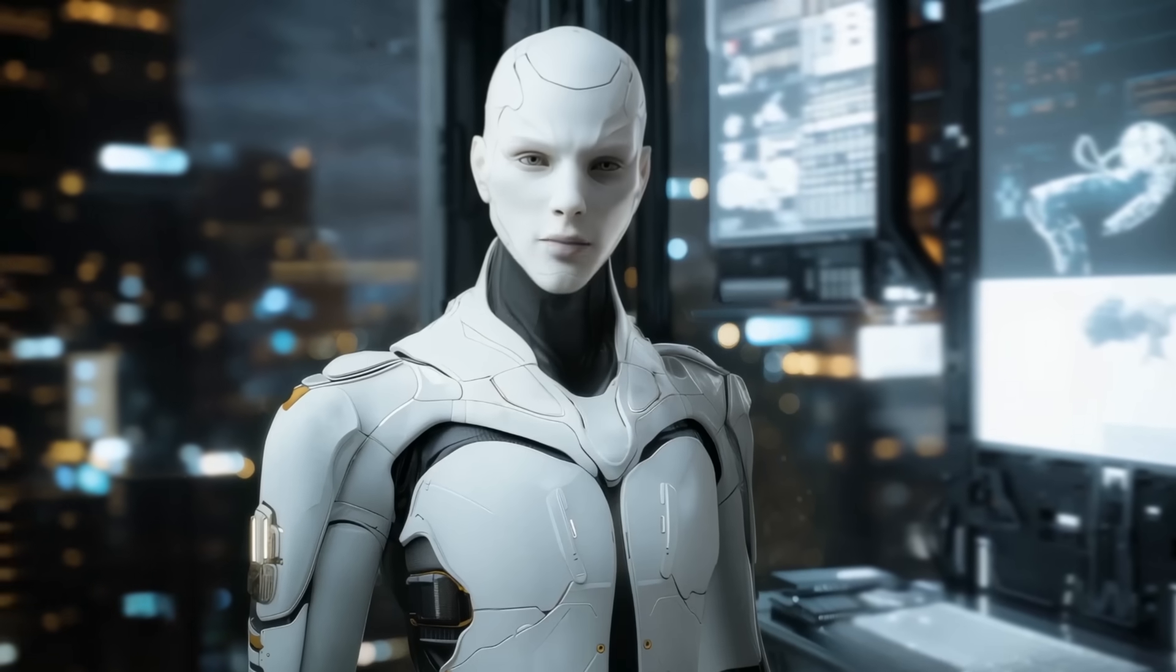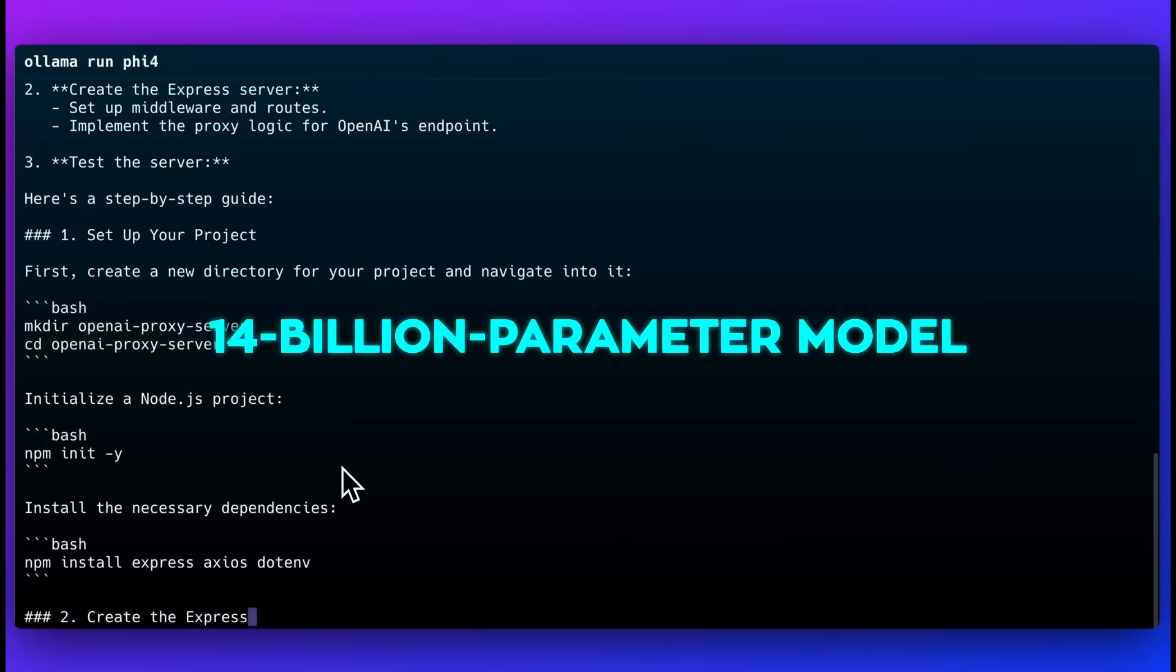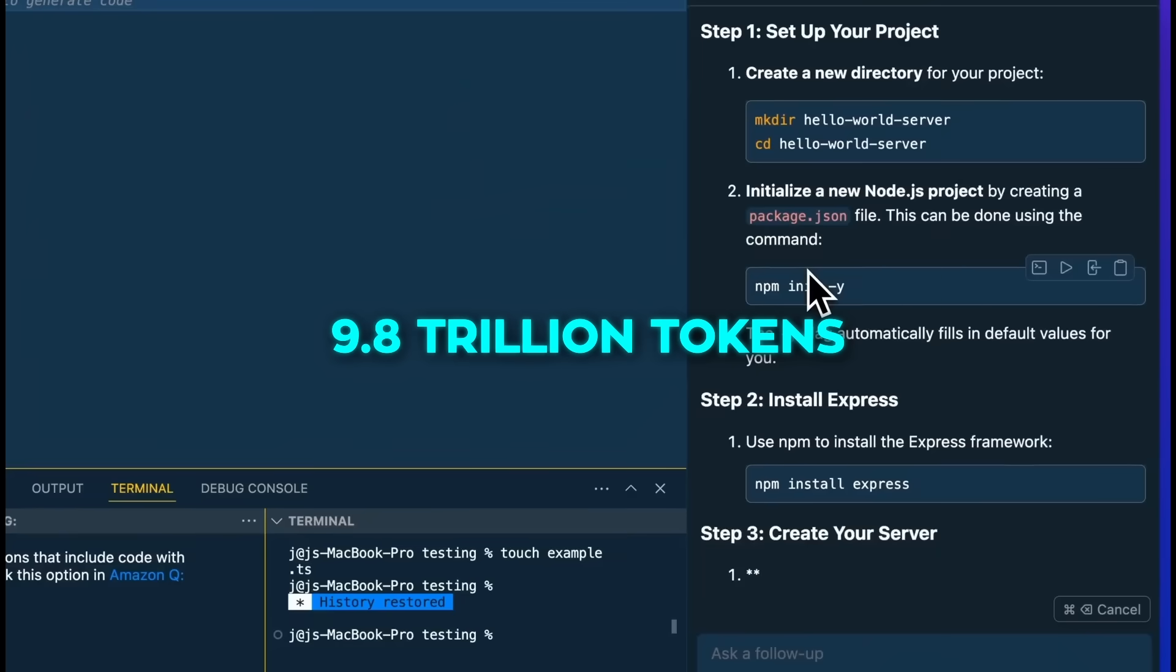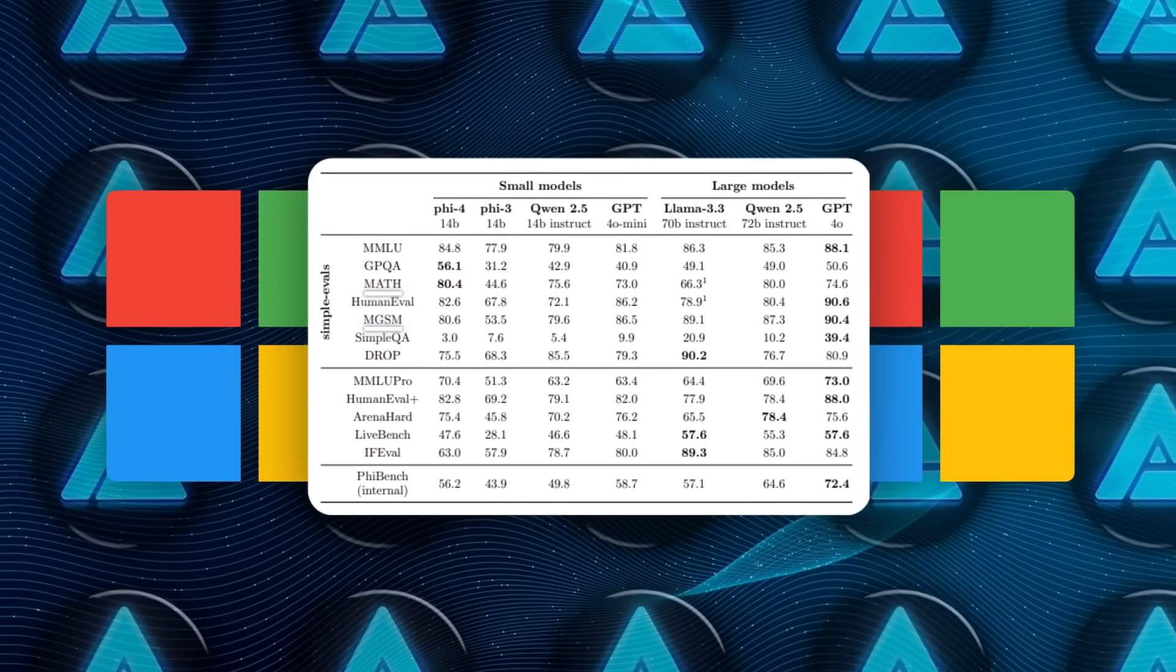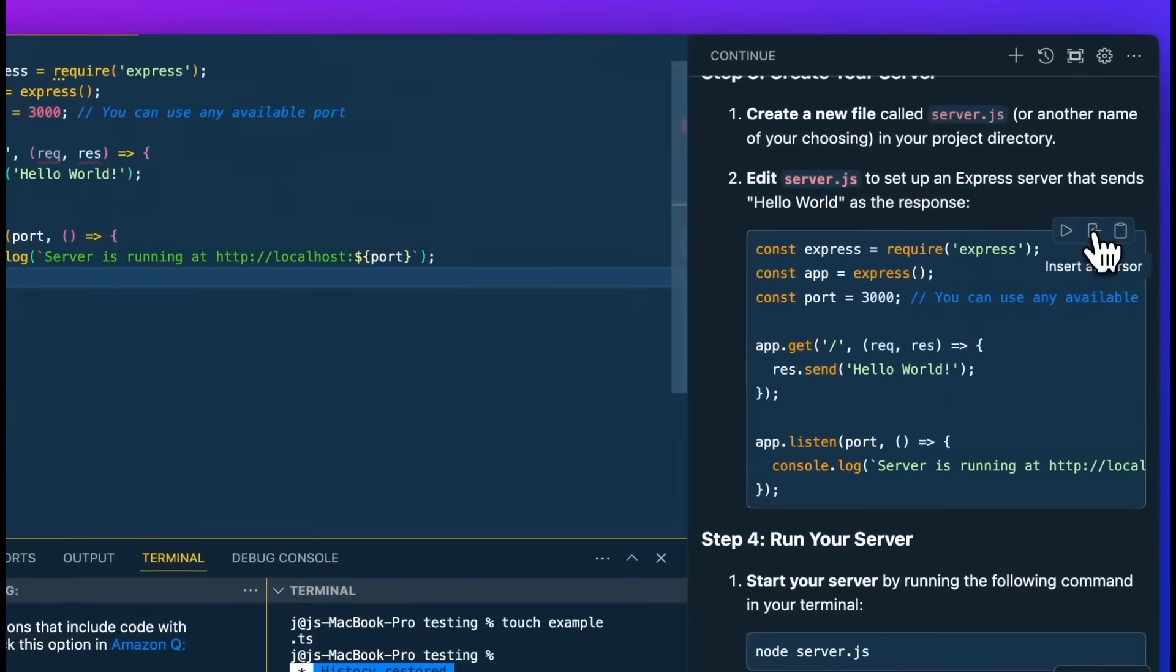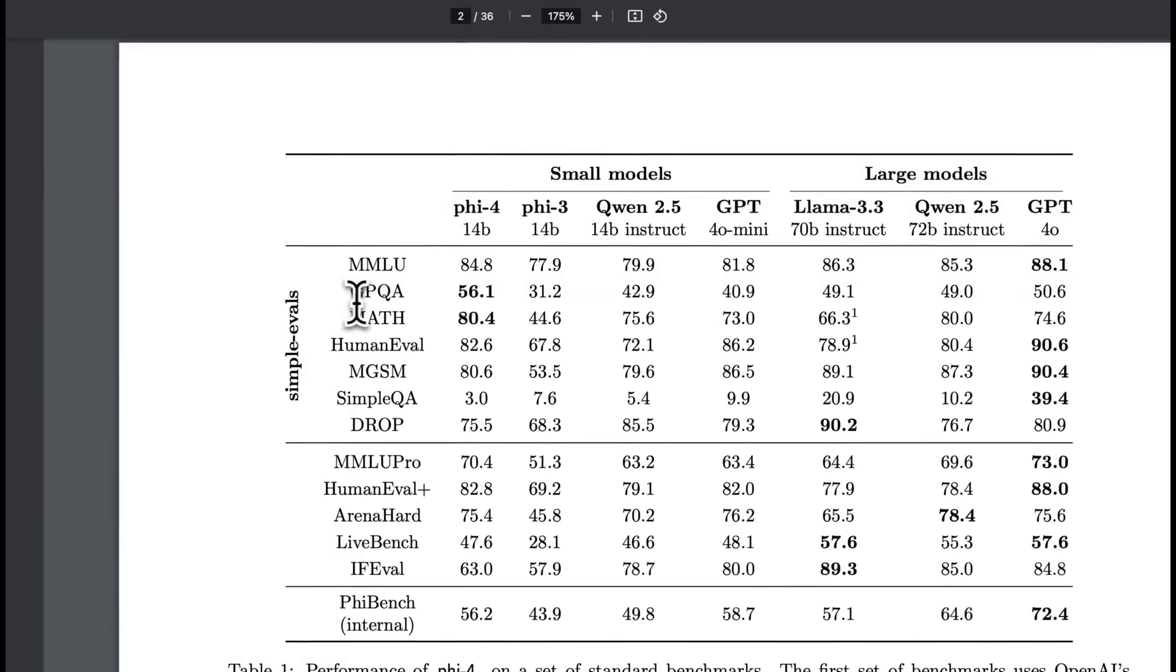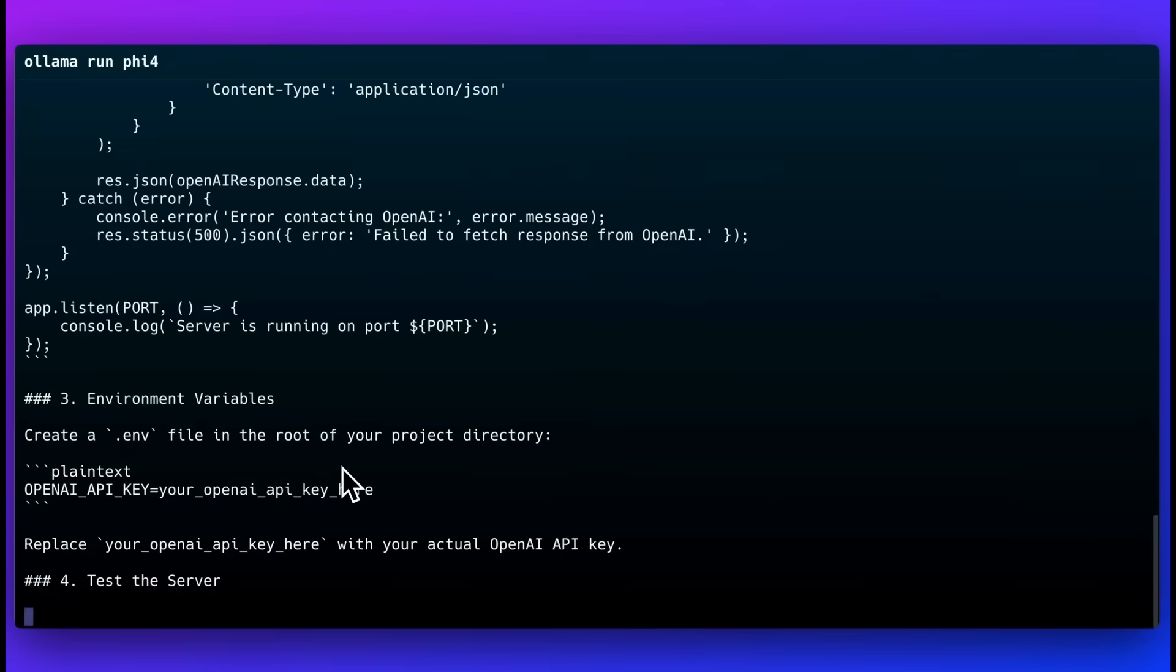So what's special about Phi-4? For starters, it's a 14 billion parameter model, much smaller than those massive 70B or 100B giants, that was trained on 9.8 trillion tokens of both curated and synthetic data. Microsoft reports top-tier results on tests like MATH, MGSM, HumanEval, and other advanced reasoning challenges. They even say Phi-4 sometimes beats GPT-4o, a variant of GPT-4, on graduate-level STEM tasks. One factor that likely helps is Phi-4's specialized math training to handle step-by-step problems more reliably.